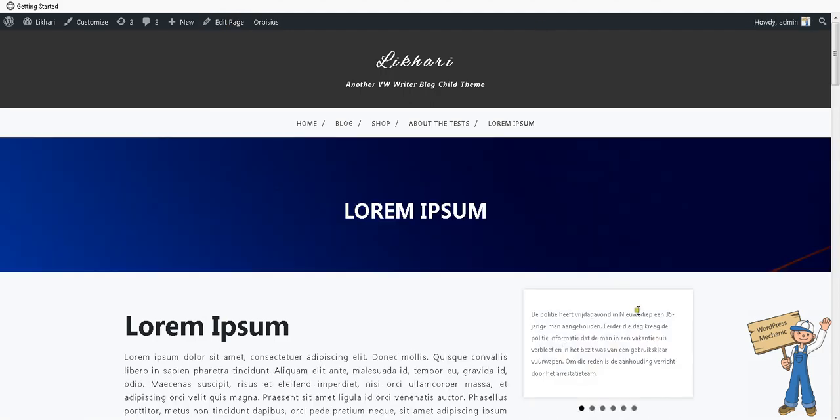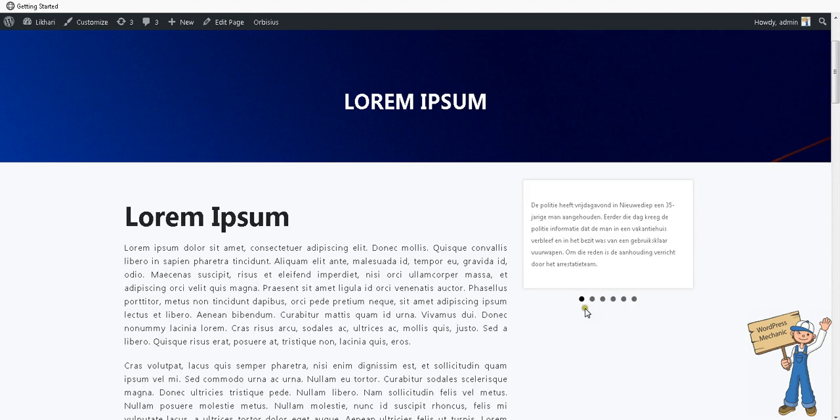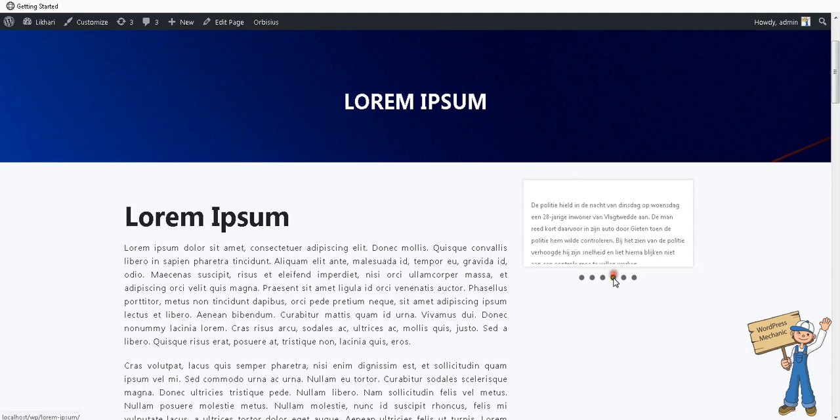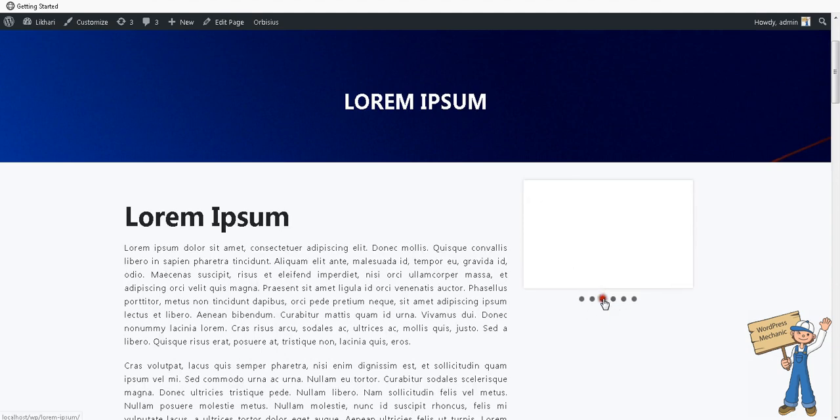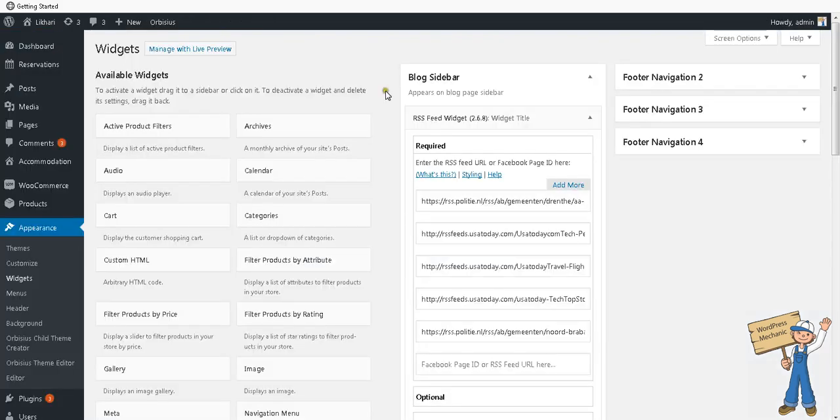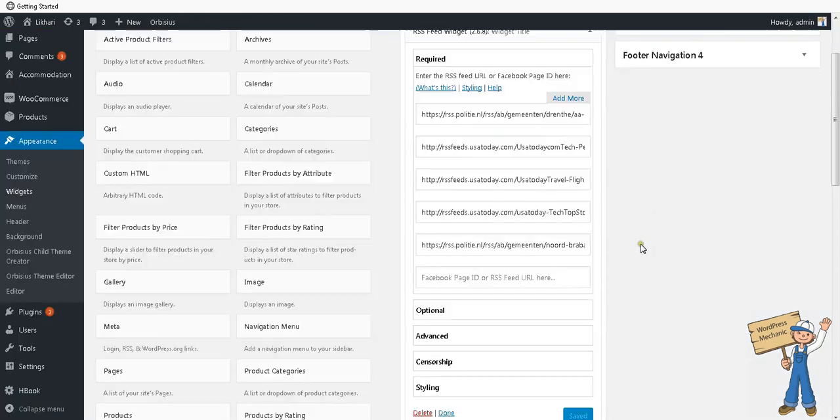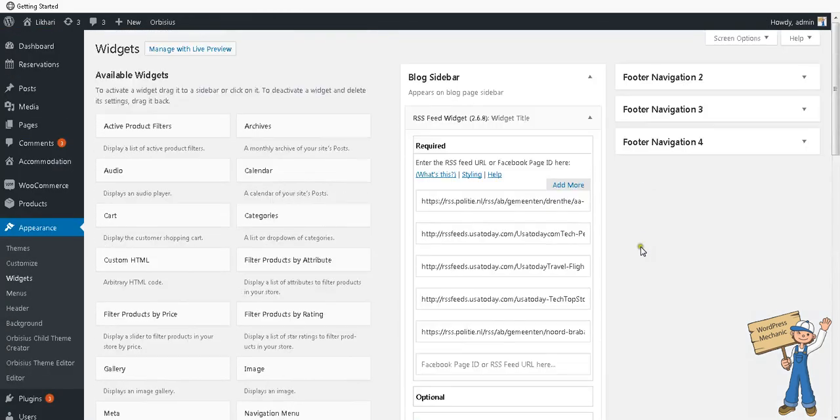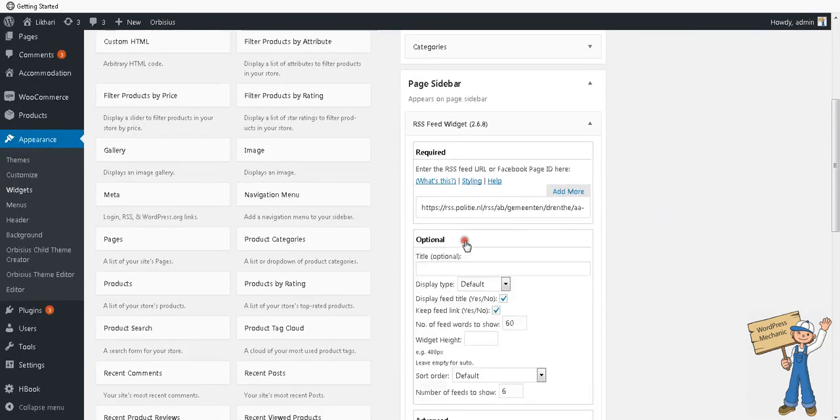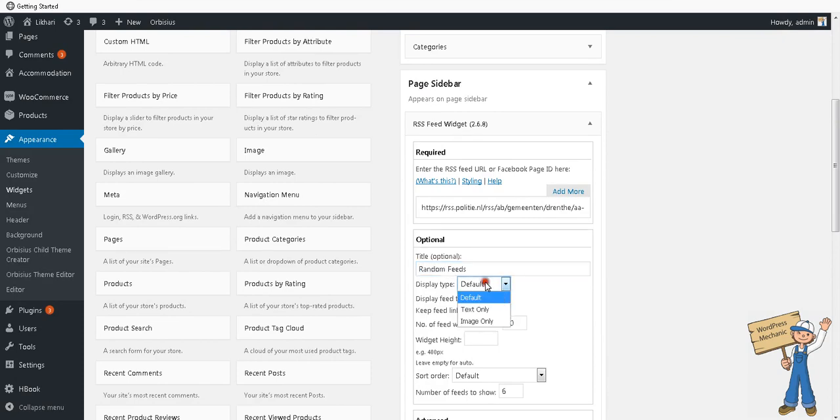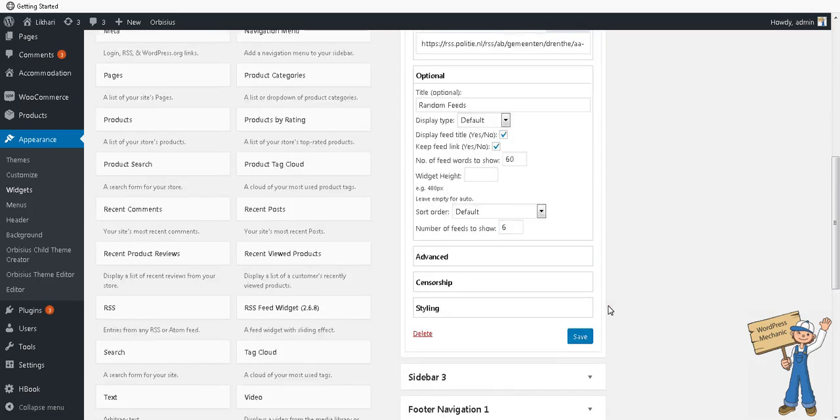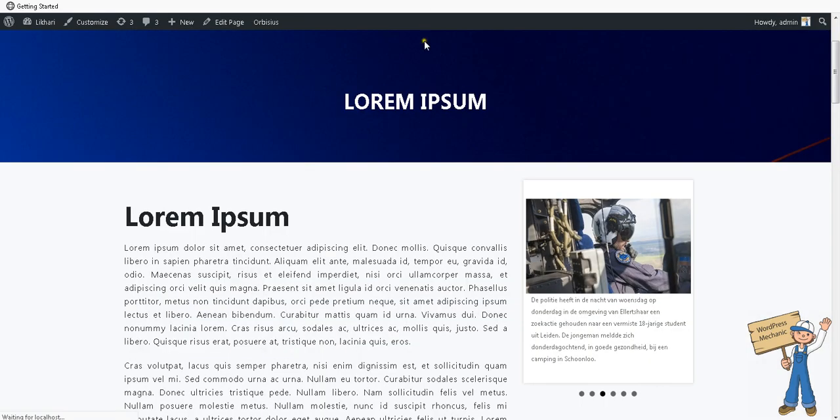Right, so you can see it's one feed. Other functions will work same as those were working before in previous versions. Like you can set the widget title, feeds or random feeds, and you can have image only, text only - all the things are working same as were before. Refresh.